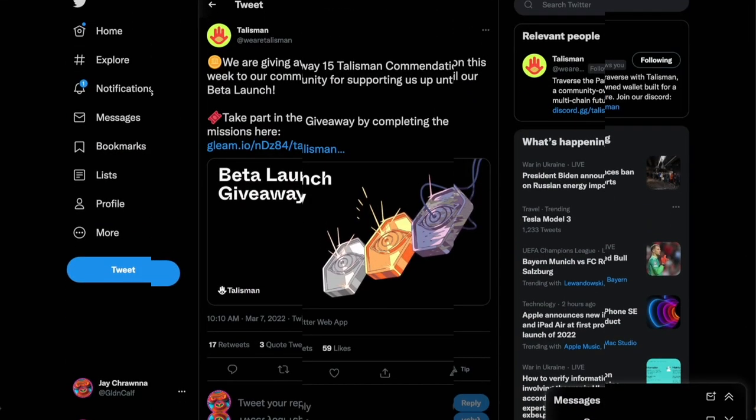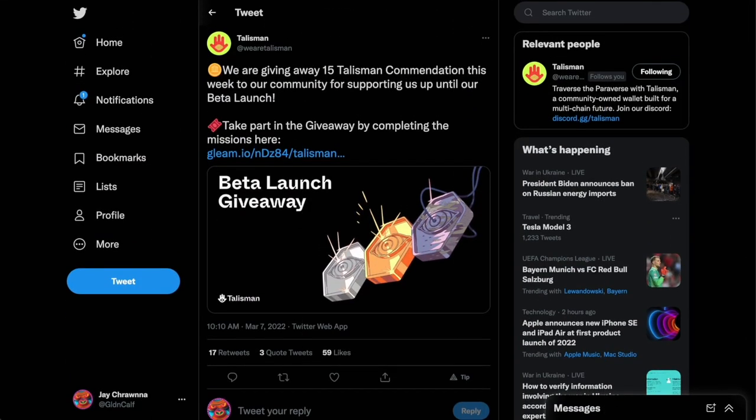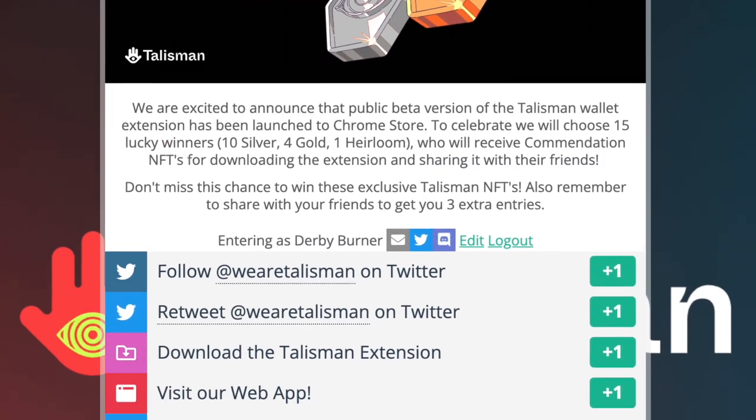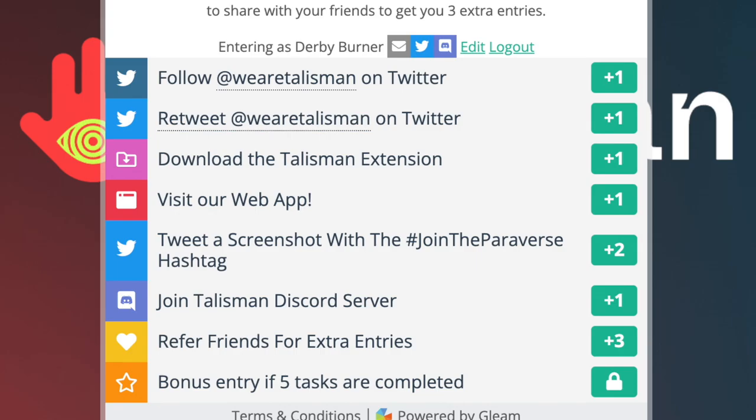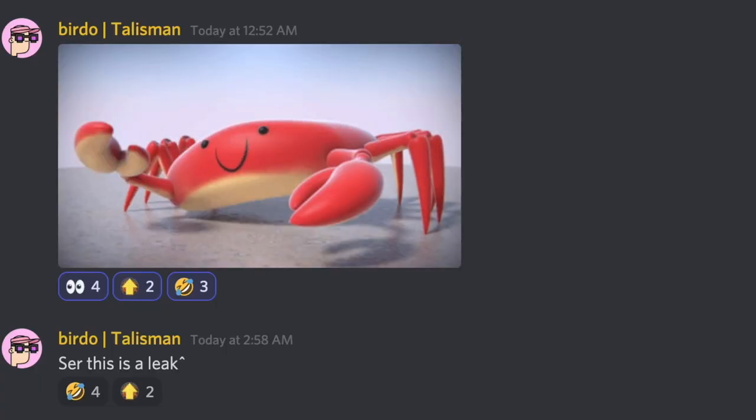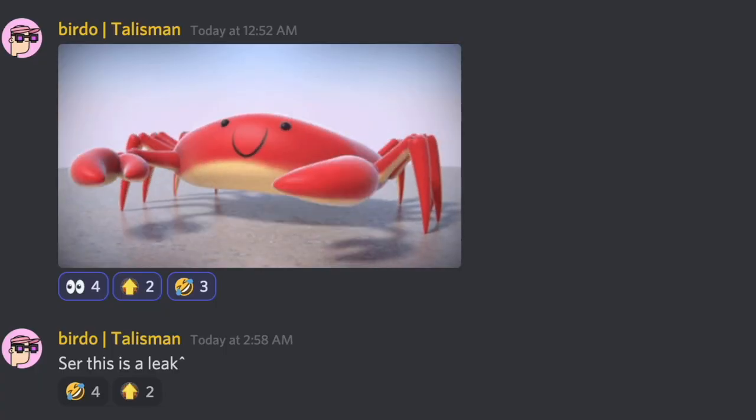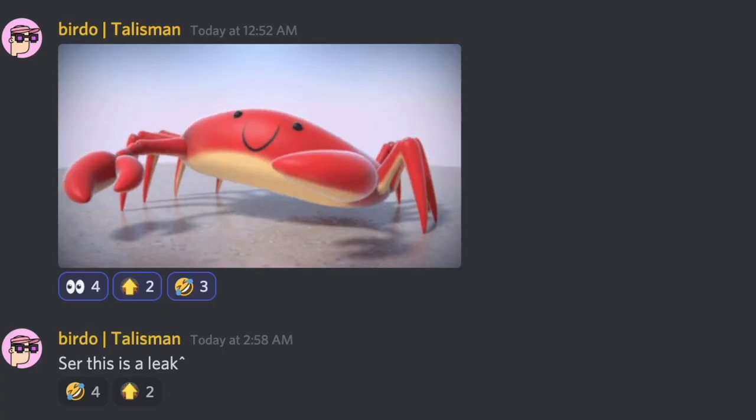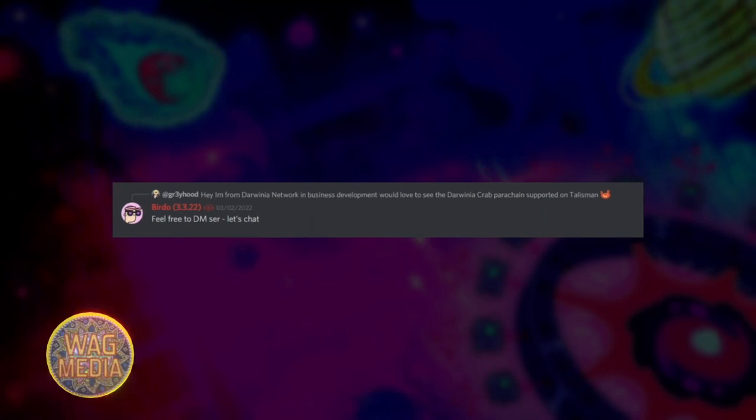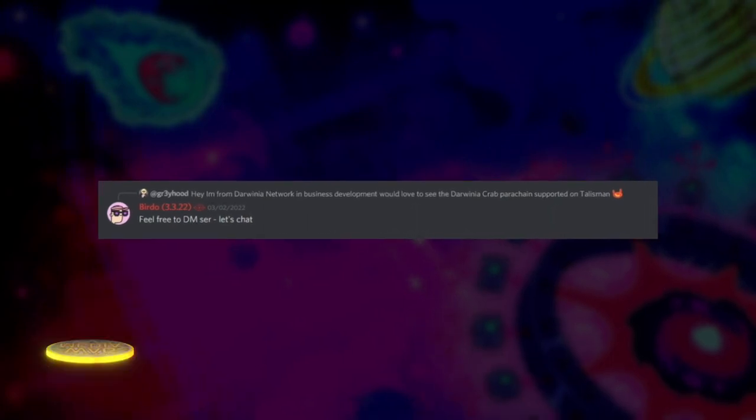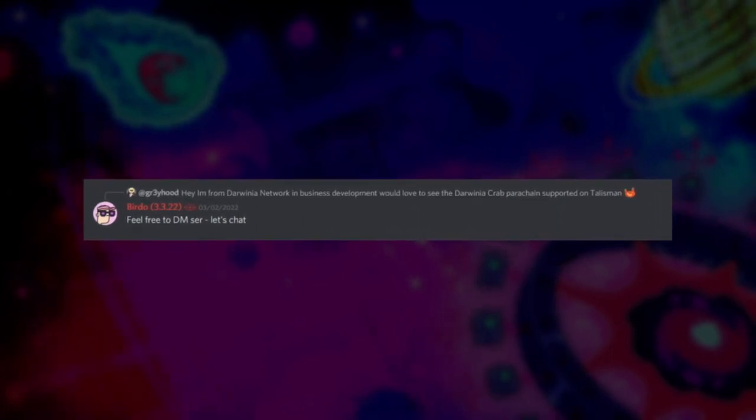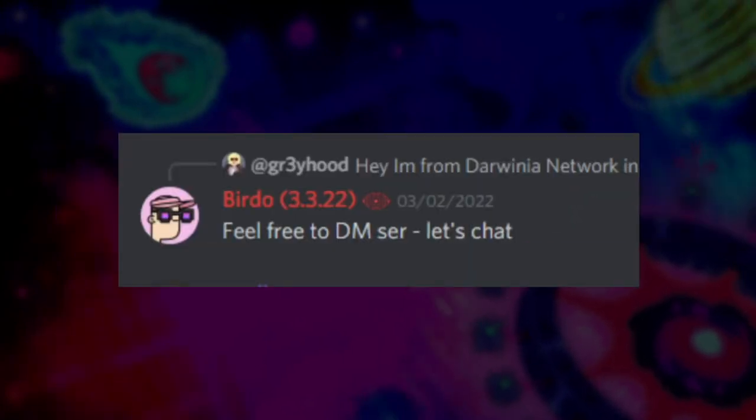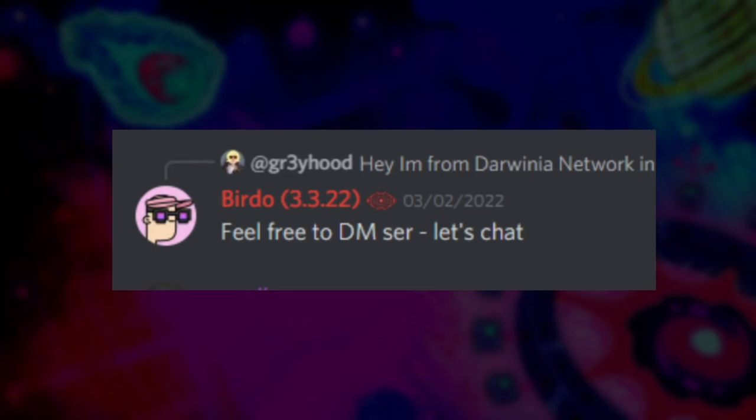Talisman giving away 15 of their commendation metal NFTs. To enter the draw, simply complete these tasks laid out in the Gleam campaign. Also, no confirmation on that dancing crab from last episode, but we did catch an exchange between the team and a member from Darwinia. I'm watching you, Birdo.